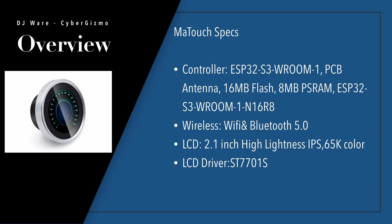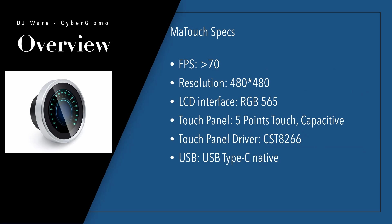The LCD is a 65K color and uses a ST7701S LCD driver. It will support greater than 70 frames per second and supports a resolution up to 480 by 480. The LCD interface is RGB 565.